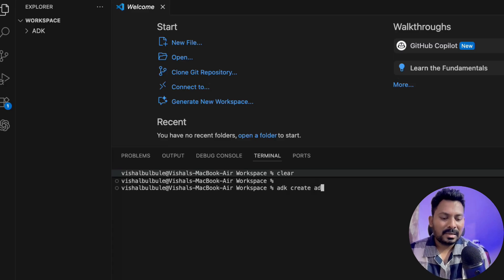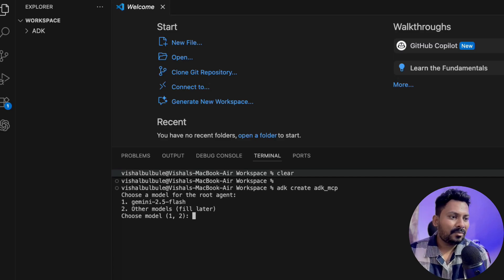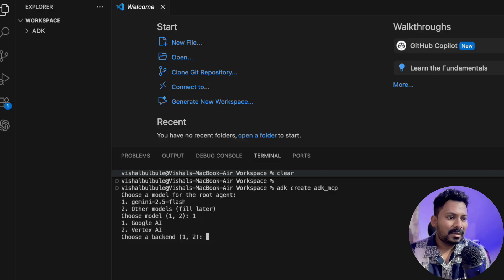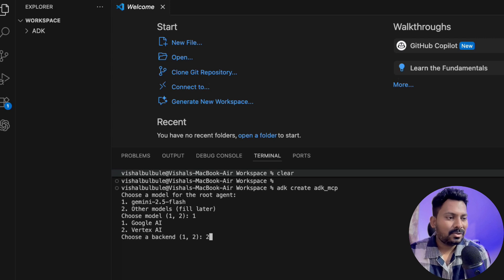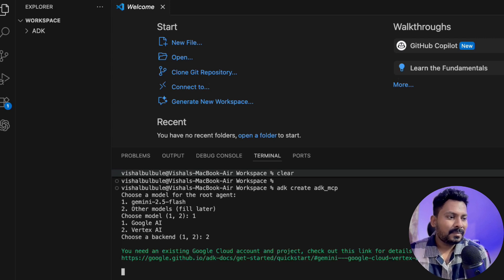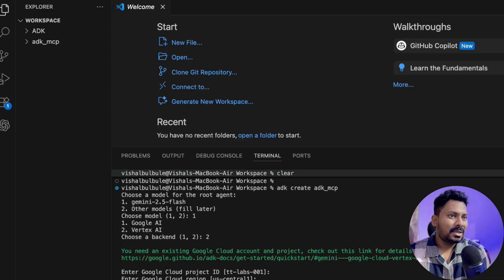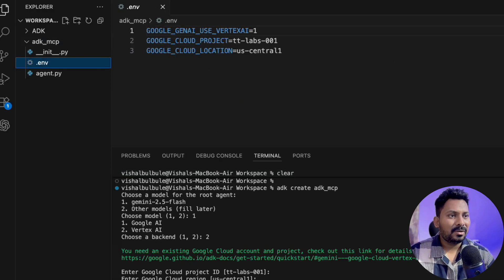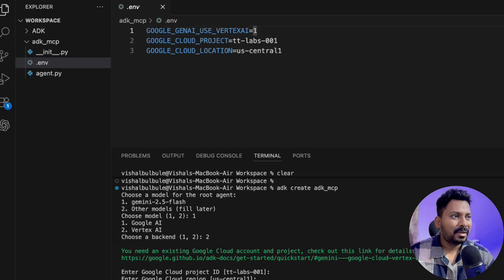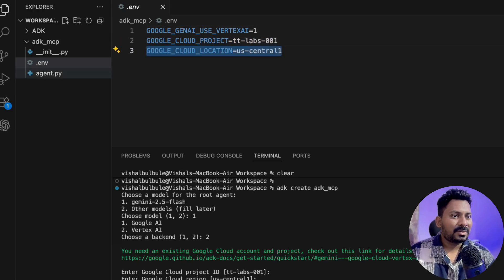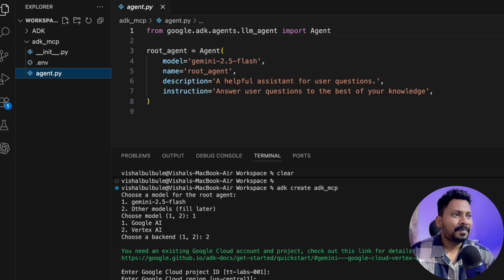Now let's start creating the first sample agent. I'll use the command 'adk create' and give it the name 'adk-mcp'. It will ask which model I want — I'll use Gemini 2.5 Flash. I'll use Vertex AI because if you choose Google AI you need to provide an API key, but I'll use my default application credentials. I enter the same project ID and region, and it created the 'adk-mcp' agent with all the file format. It uses Vertex AI with my default application credentials.